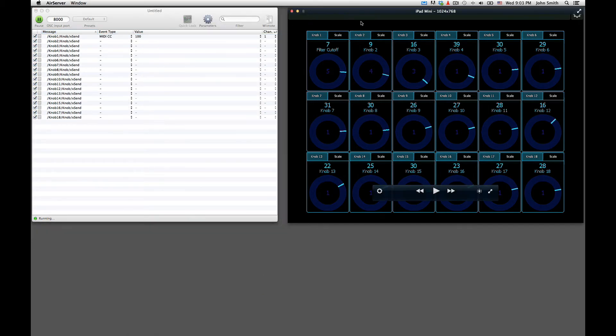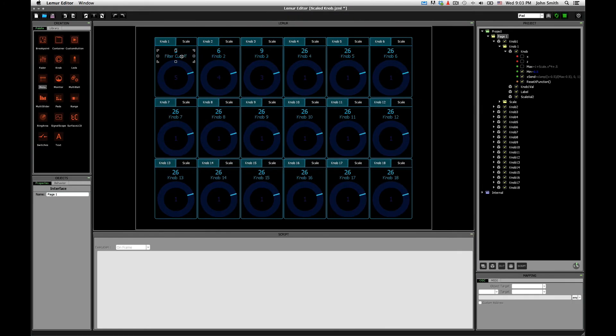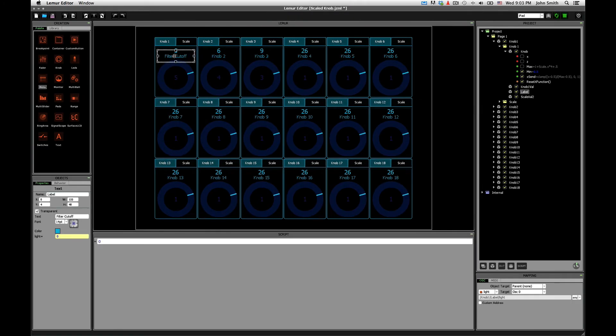Alright, so now let's look at Lemur, and I'll show you just real quick how to customize this for yourself. Basically, each one has a label, and it's very easy just to edit the label right here.